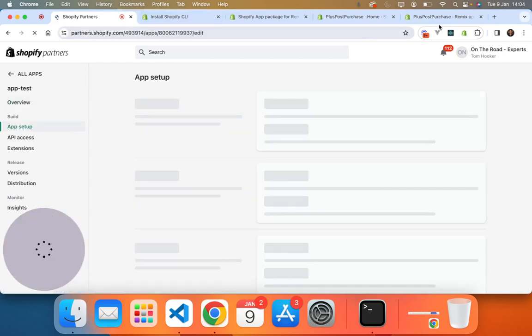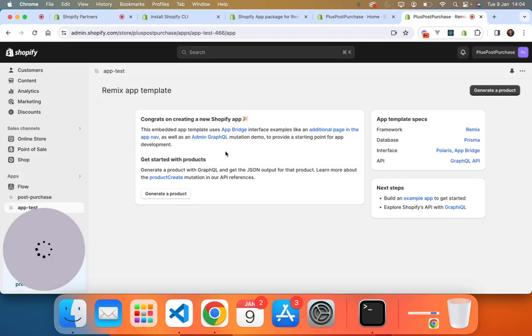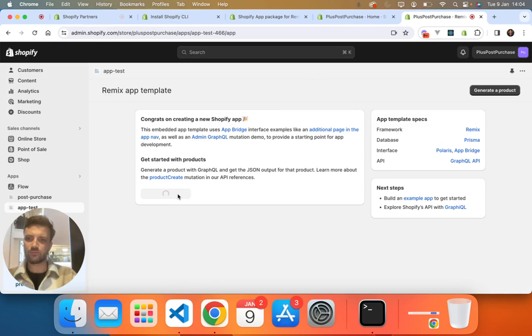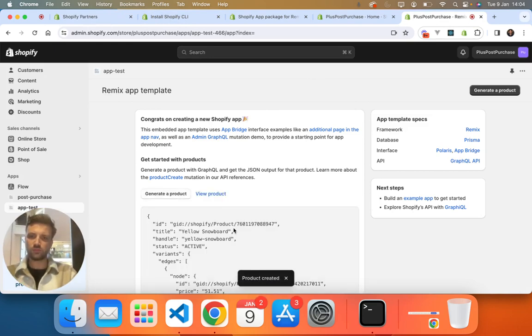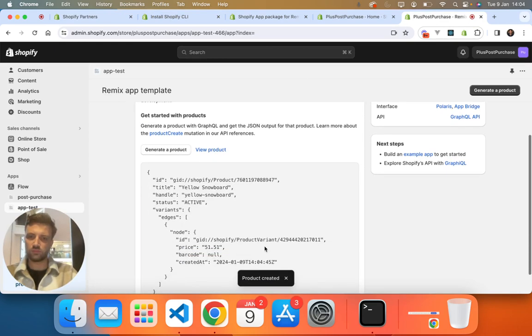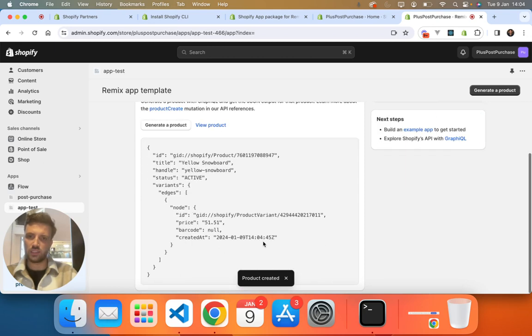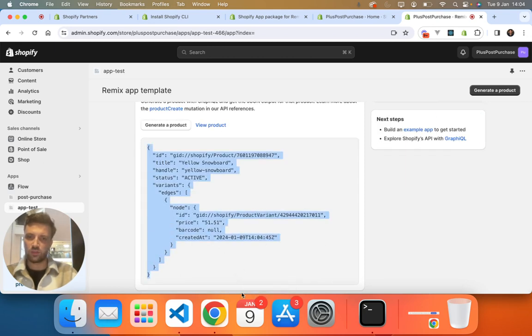Now this app is live on our store. And if we go on to generate a product, you can see it's fully working here, which is pretty cool.